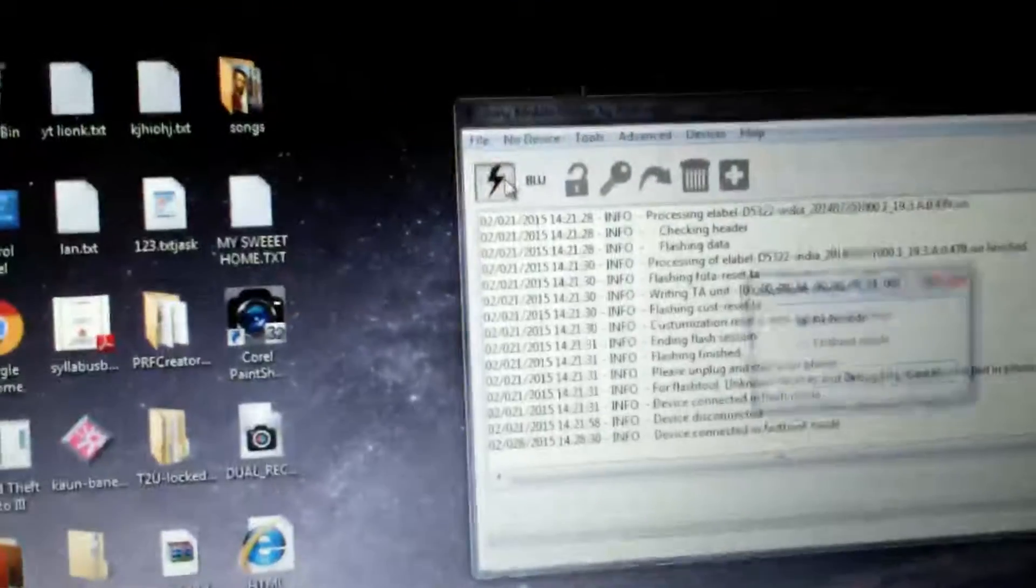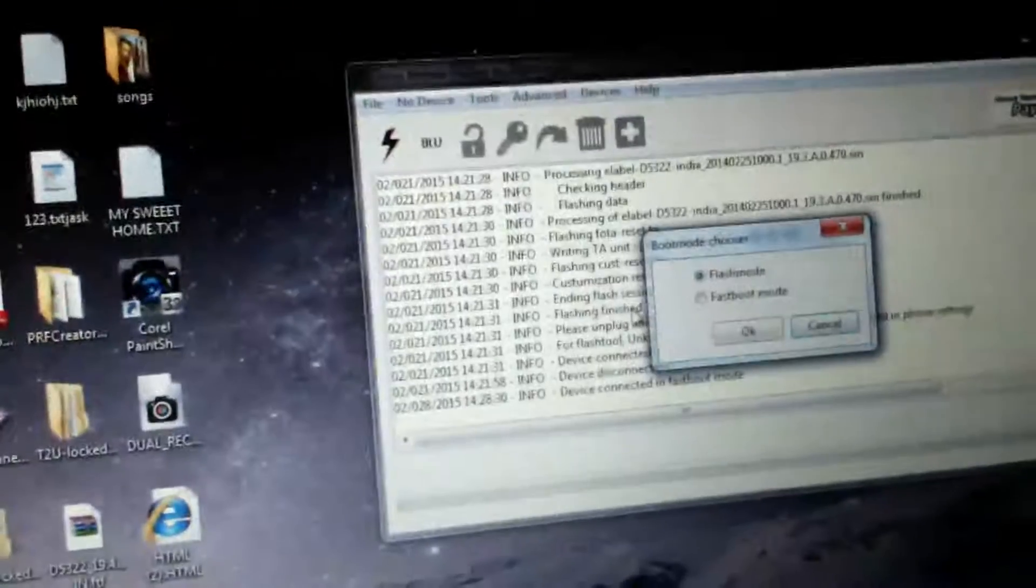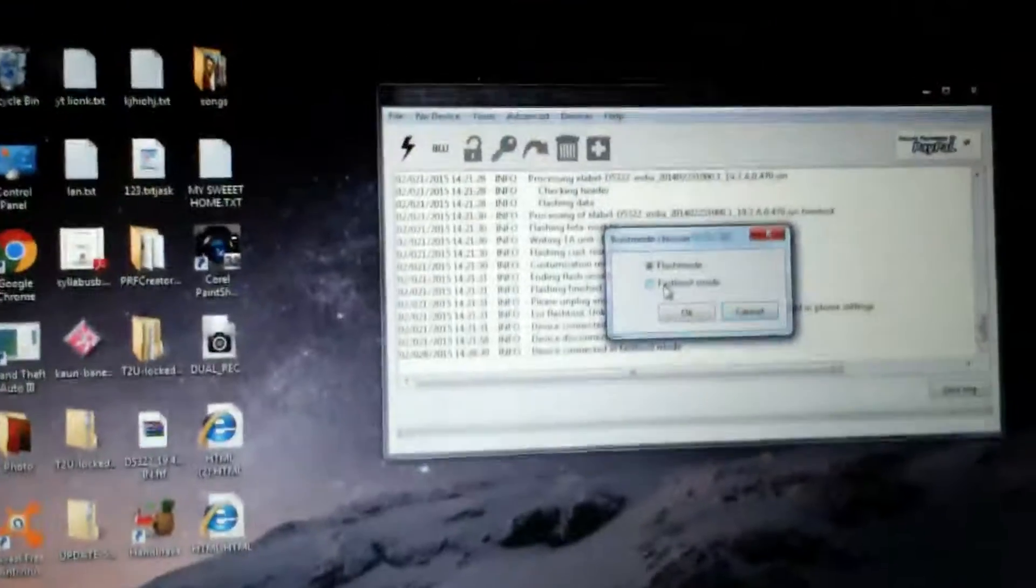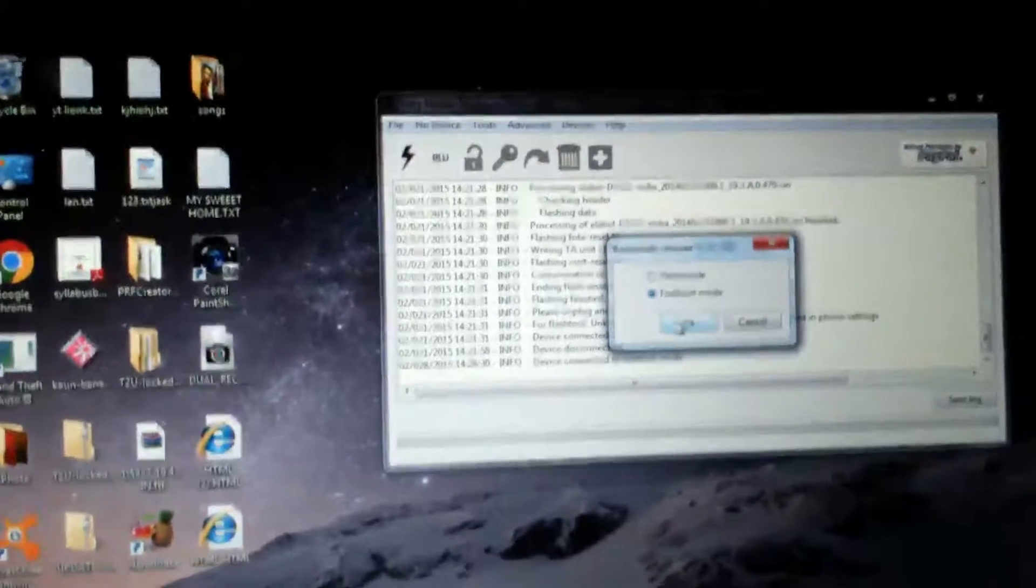As you can see I have connected my device in fastboot mode. T2 Ultra, it is connecting fastboot. For connecting in fastboot, just press volume up key before USB cable, then insert USB cable and leave it. Then you will connect to fastboot mode.